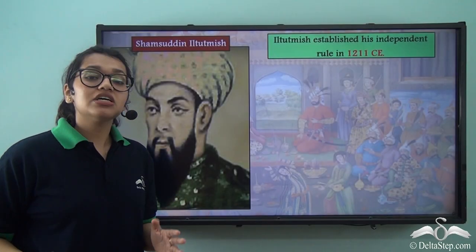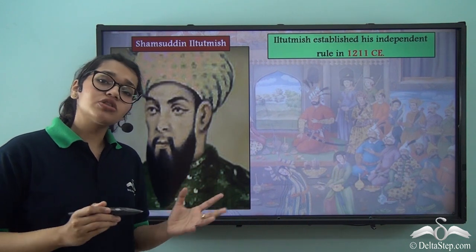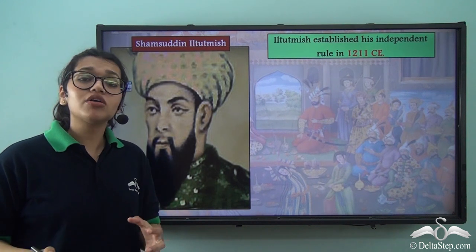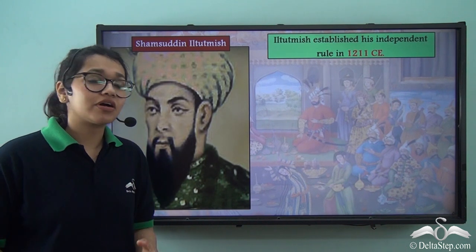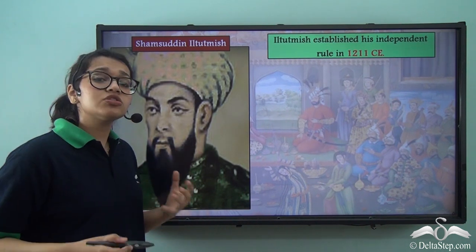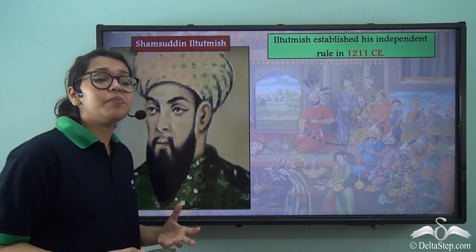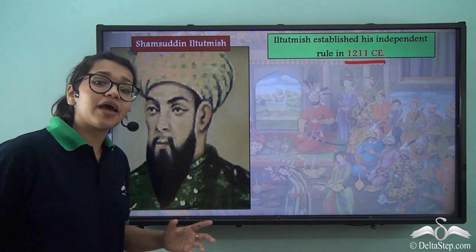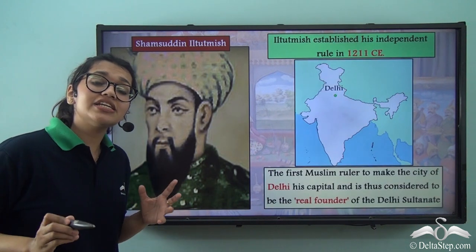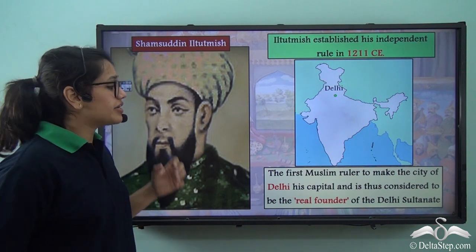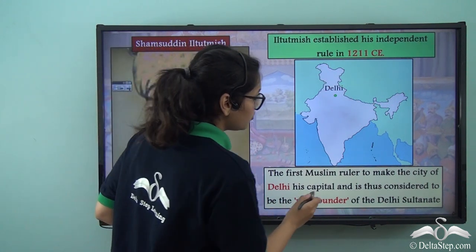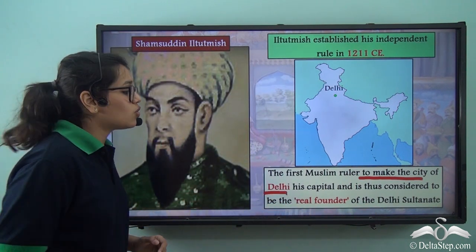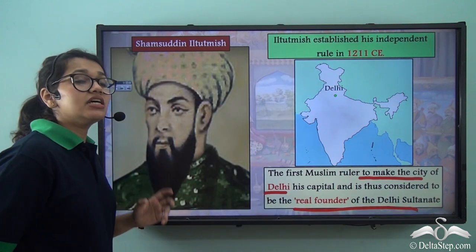Next in line was Shamsuddin Il Tutmish, who was Qutubuddin Aibak's son-in-law and also a slave. He had been brought from Persia by Qutubuddin Aibak. He established his own independent rule in 1211 CE, one year after Qutubuddin Aibak's death. He was the first Muslim ruler to make Delhi his capital and is thus known as the real founder of the Delhi Sultanate.